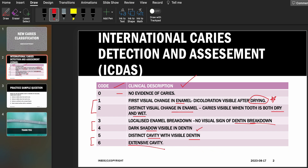When the cavity has affected more than half of the tooth surface, that is an extensive cavity. If I had to think about the most important question they would evaluate you on, it would be codes one and two, since there is no cavitation in either. The only thing that can cause confusion is that code one is visible only after drying, while code two is visible both dry and wet — these are very minute differences, so please pay close attention.